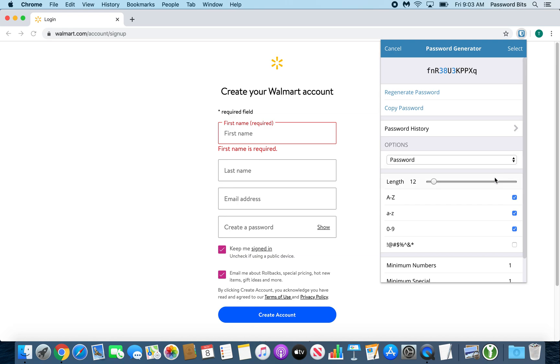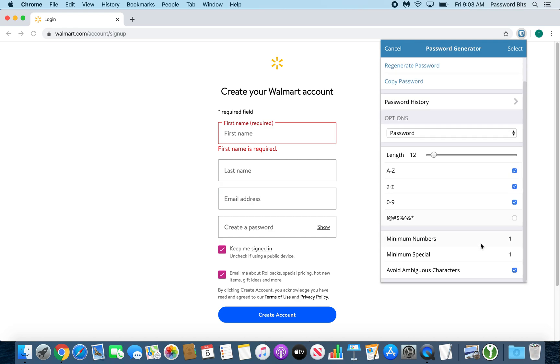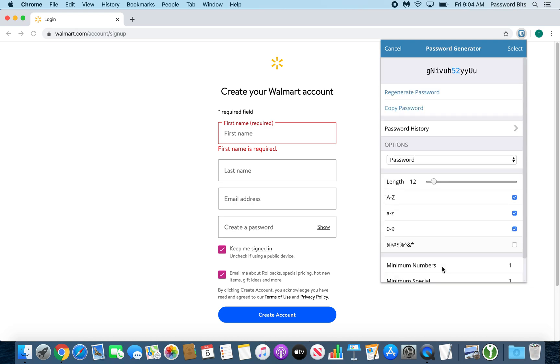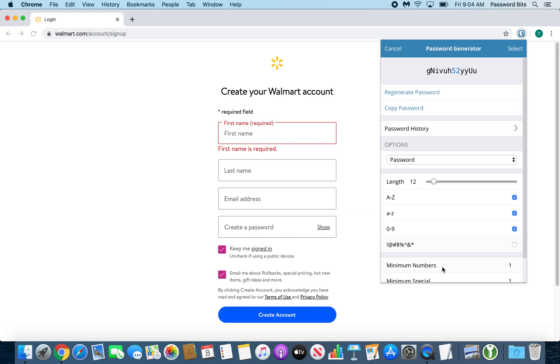You can adjust the length right here - I'm going to do 12. You can toggle uppercase, lowercase, and numbers. If the website requires it, you can also have special characters and extra settings for minimum numbers and minimum special characters. Avoid ambiguous characters is to avoid characters like zeros and O's because they look the same, makes it easier if you ever have to manually type it in. So I always keep that one checked. If you're happy with it, you press the Select button at the top right of the plugin.